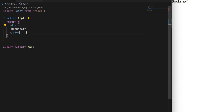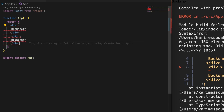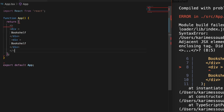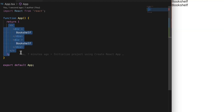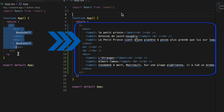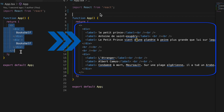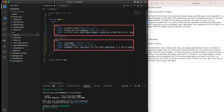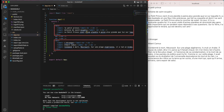If we duplicate our Bookshelf div we get errors everywhere, because there's a rule in React: a component should always return only one root div. We must wrap all our divs in a global div or an empty tag. Now let's add some meaningful HTML content — replacing the Bookshelf text in the two divs with three labels: a title, an author, and a summary. The App component now holds two divs, one for 'Le Petit Prince' and one for 'L'Étranger', both rendered on the browser.